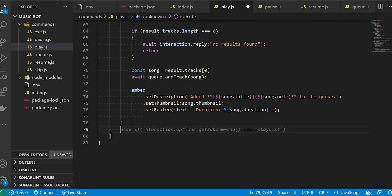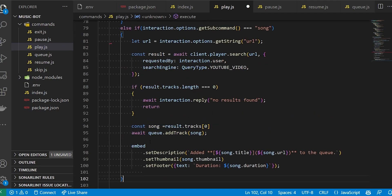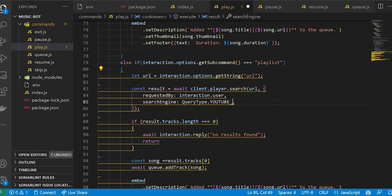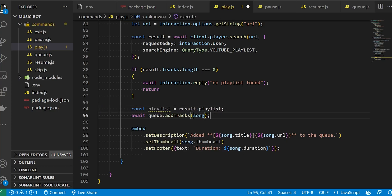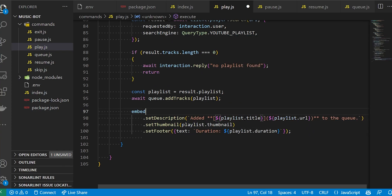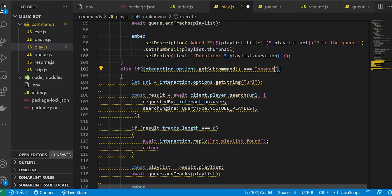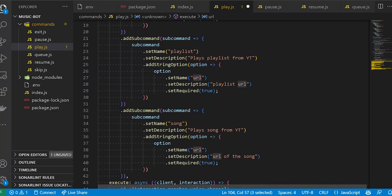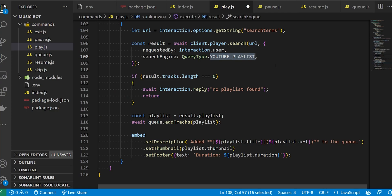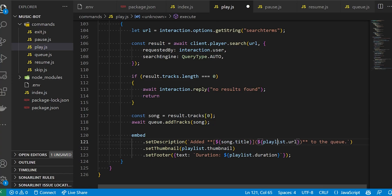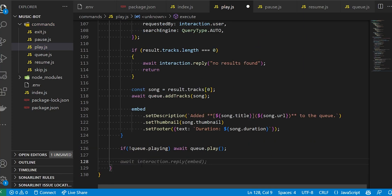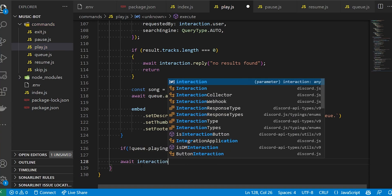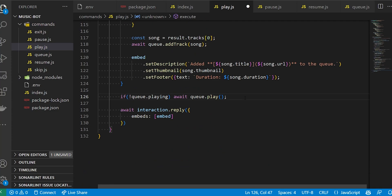For the playlist subcommand, we copy the song logic but change the query type to 'playlist', use 'no playlist found' for the error message, call addTracks instead of addTrack, and use playlist.title. For the 'search' subcommand, we use the query type 'auto' with search terms as the option, and the result is handled as a song. Once all subcommands are sorted, we start playing music — if not already playing we stop, then return the embed with description, thumbnail, and all information to the user.